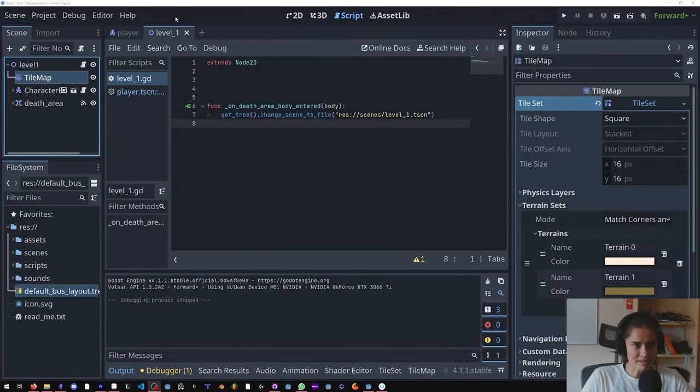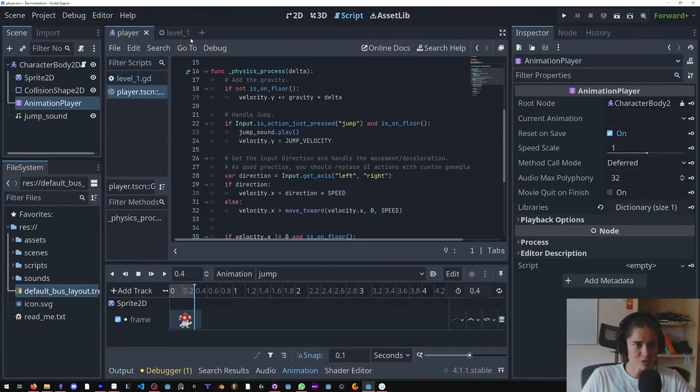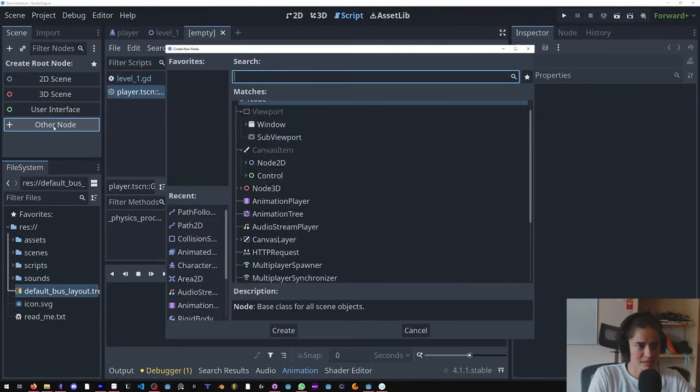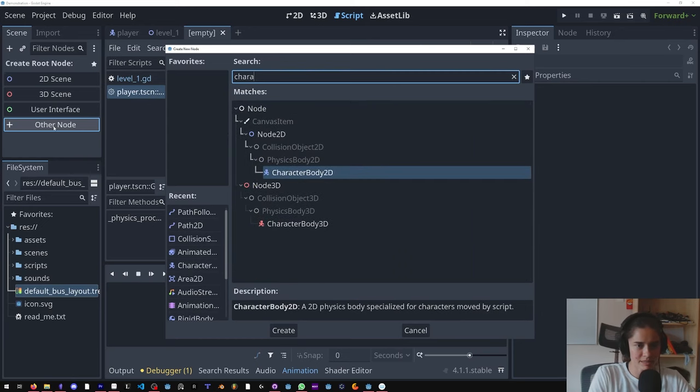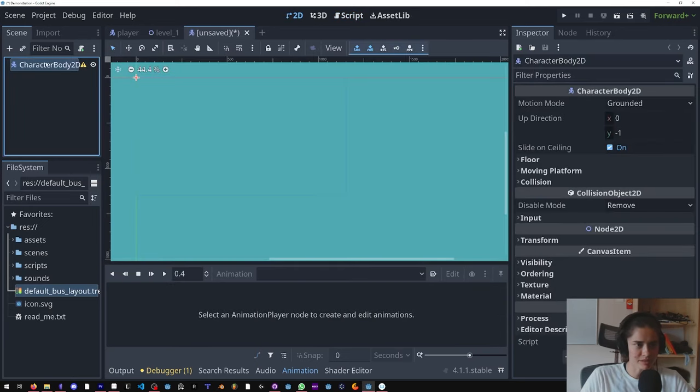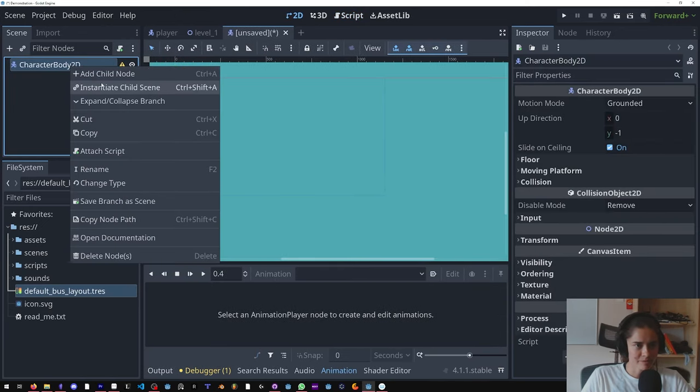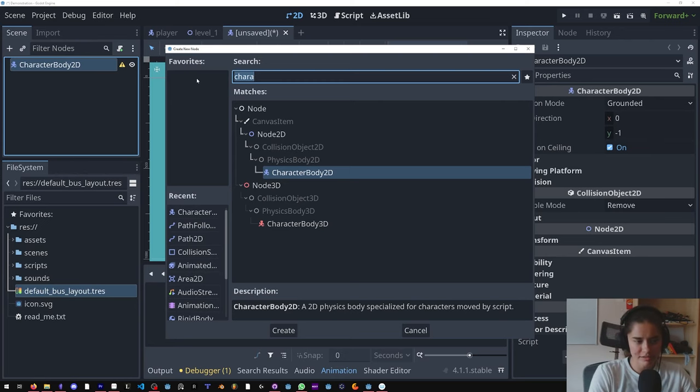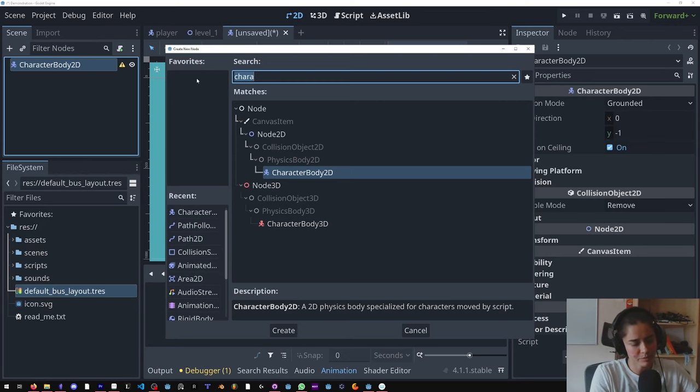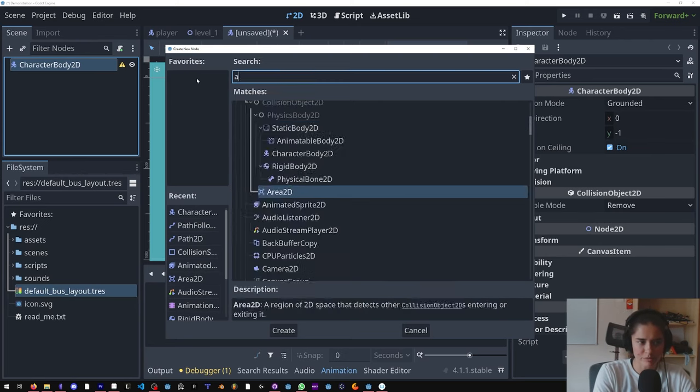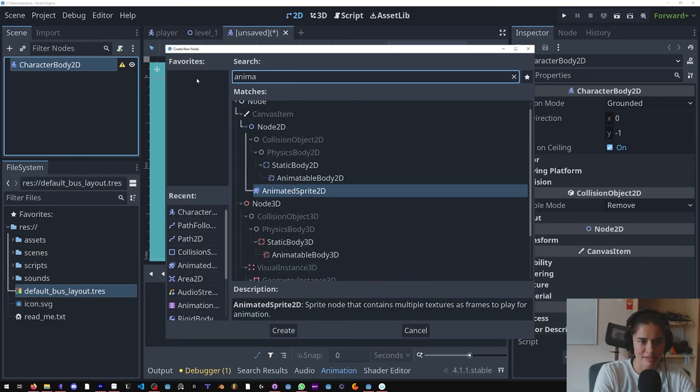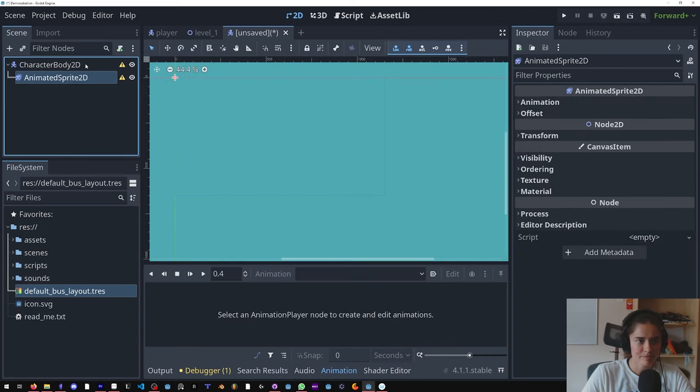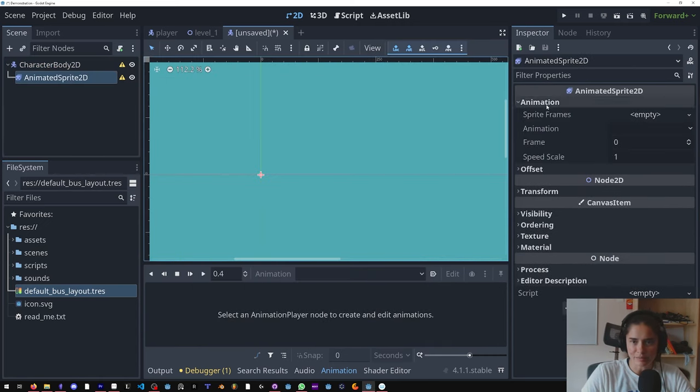All righty guys, I think it's time to add an enemy. So we're going to come over here, put CharacterBody2D, come in here. And honestly I normally use animation players but I want to show you guys as much Godot as possible so we're going to use an animated sprite.